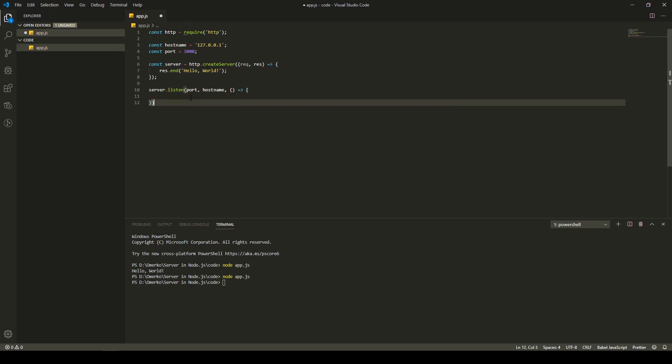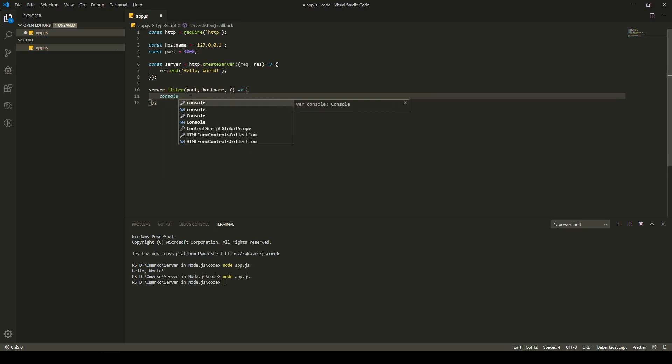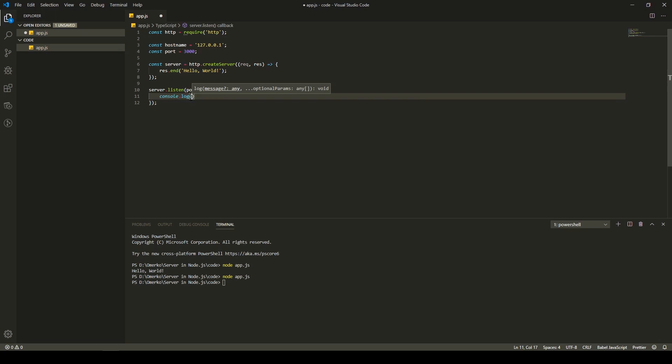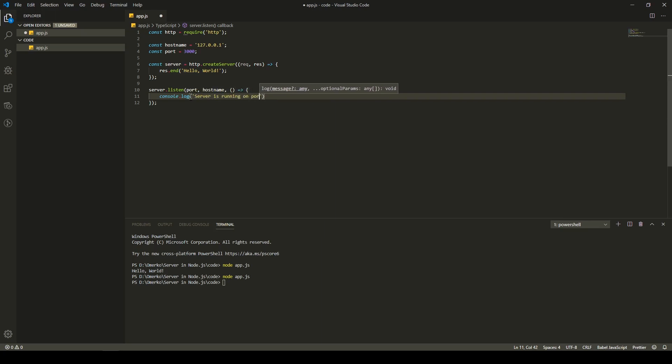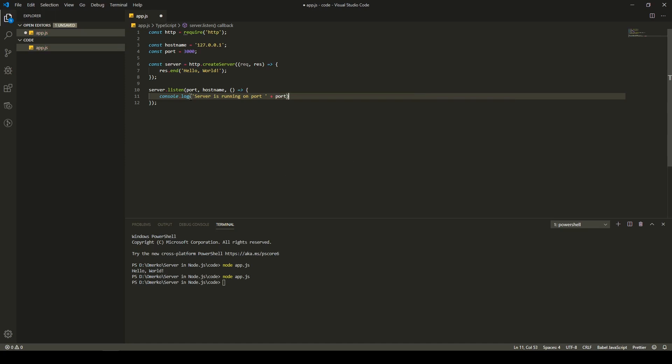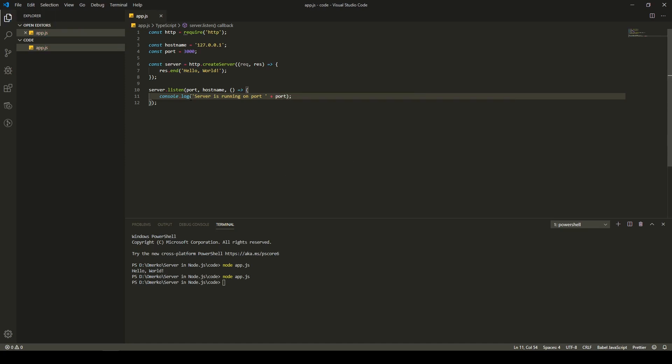So, what we need to put inside of a listen method, we need to send our port, our host name, and we will get some callback function, but that's nothing crucial. We will just console.log for now here. Maybe when you're running the normal app and everything with a bunch of functionalities, you will do some stuff on listening of the server. But for now, we will just use a log that server is running on port and plus our port, basically.